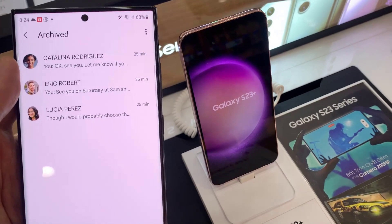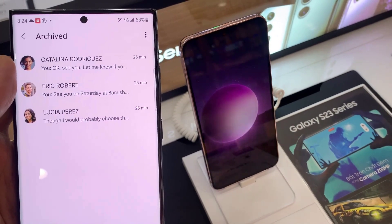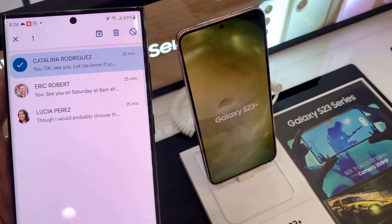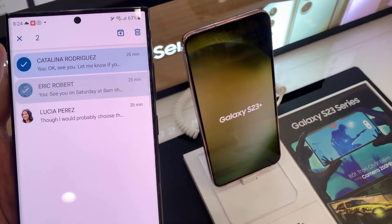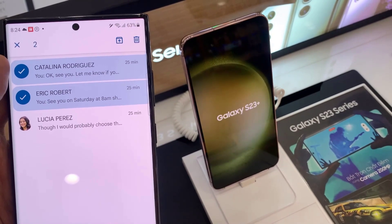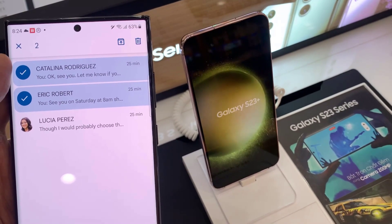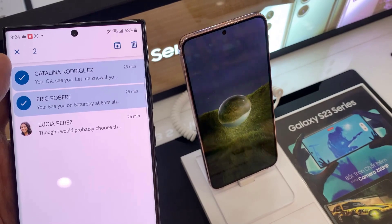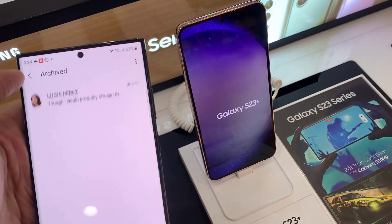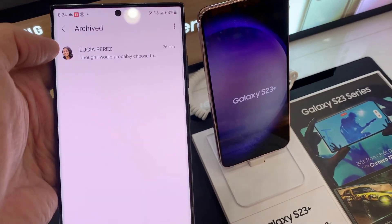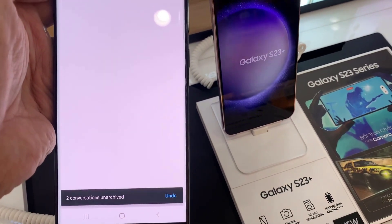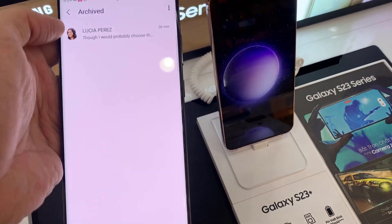In here you can view your archived text. Or if you want to unarchive it, touch and hold on the conversation, and then tap on the Unarchive button at the top. That will move the text back to your inbox.